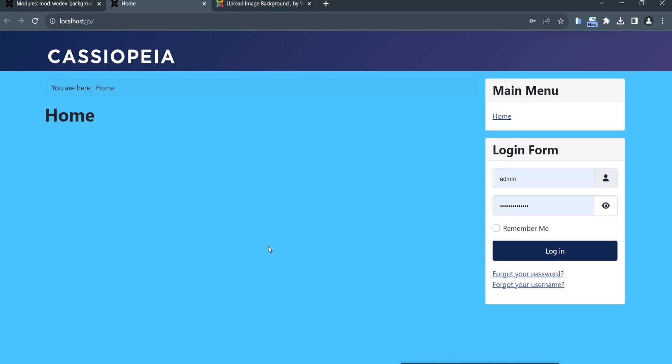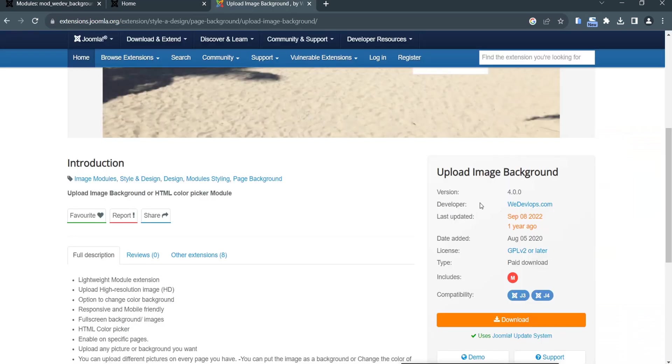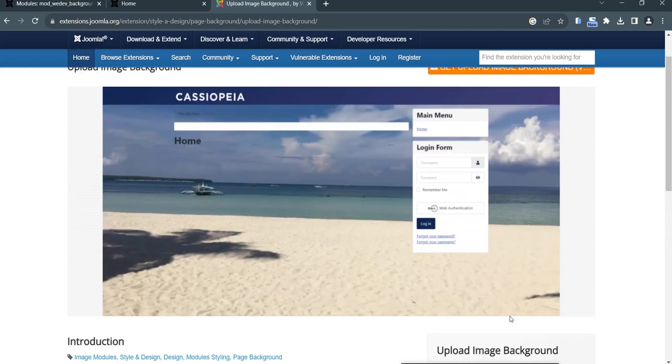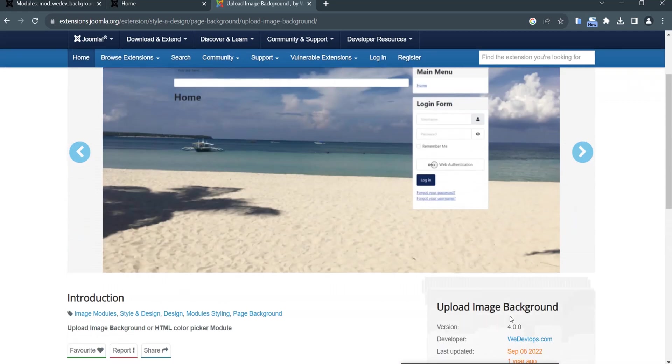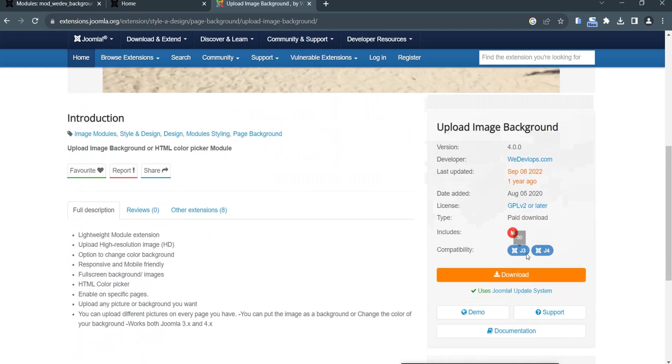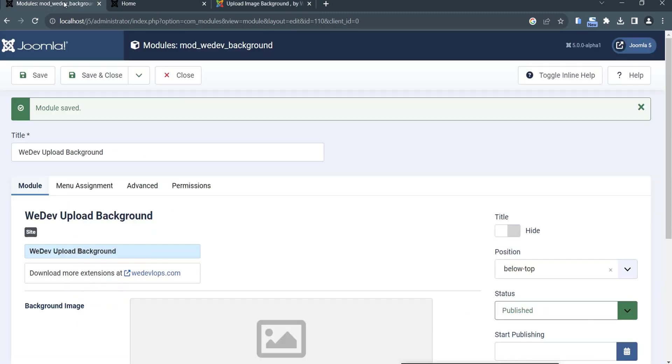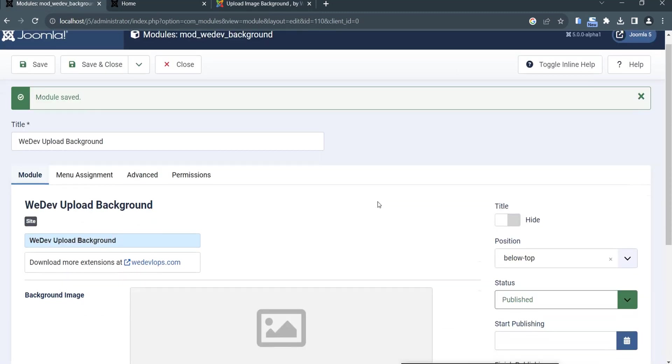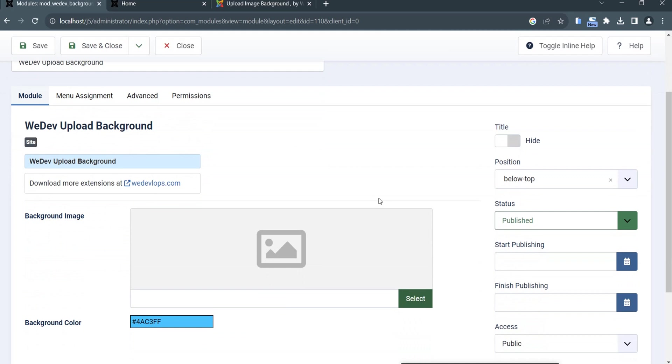That's how easy you change the background for your Joomla 5 using this Upload Image Background extension. Not only image, but you can also pick color. As you can see, this extension works in J3, J4, and we have tested today J5 alpha is also working.